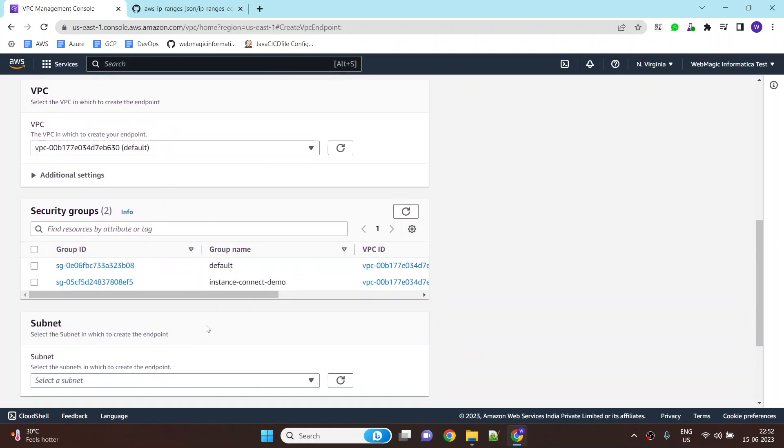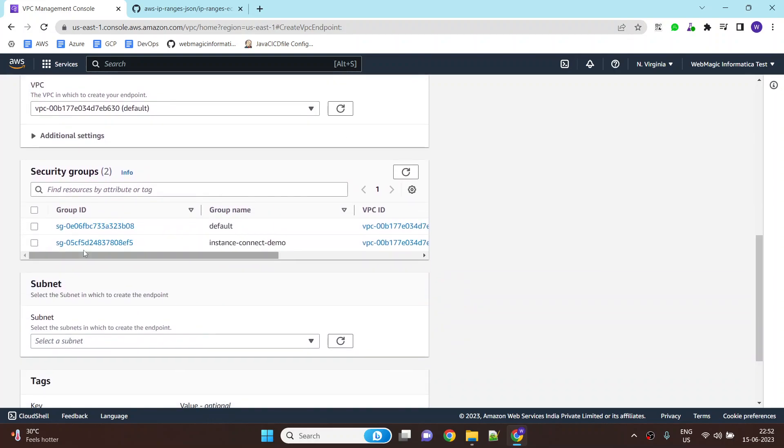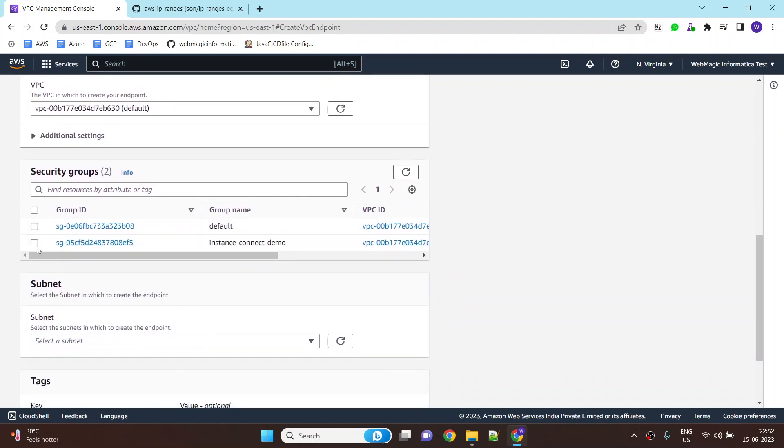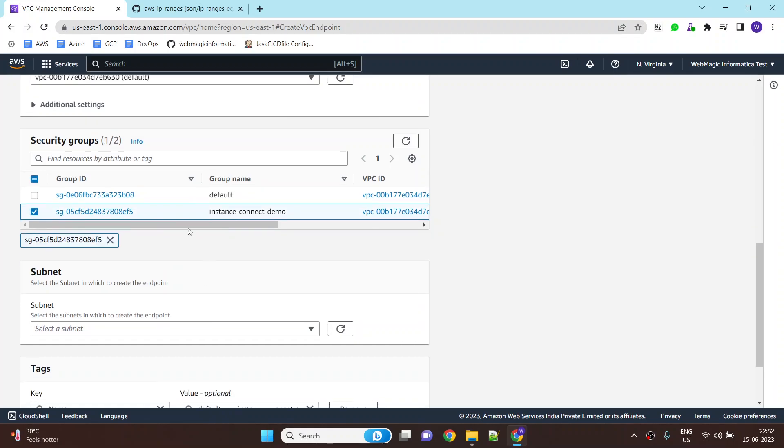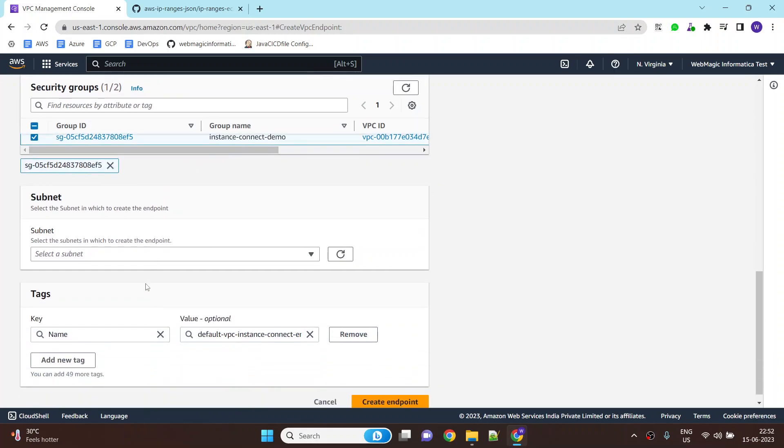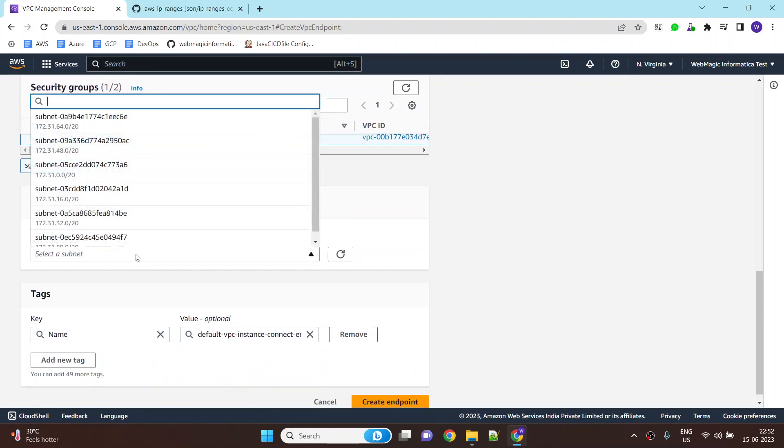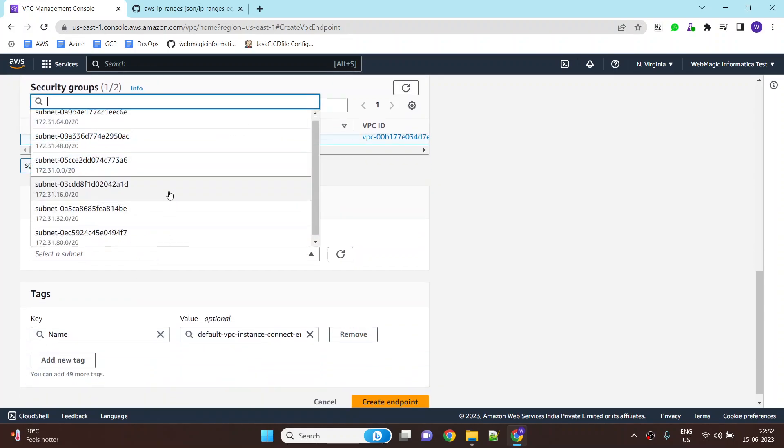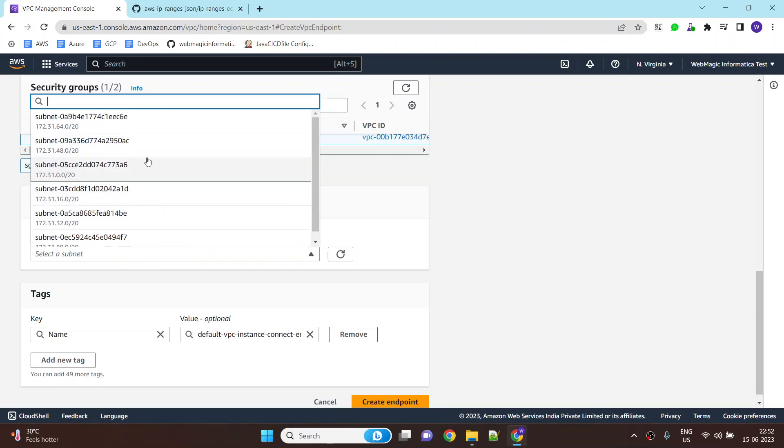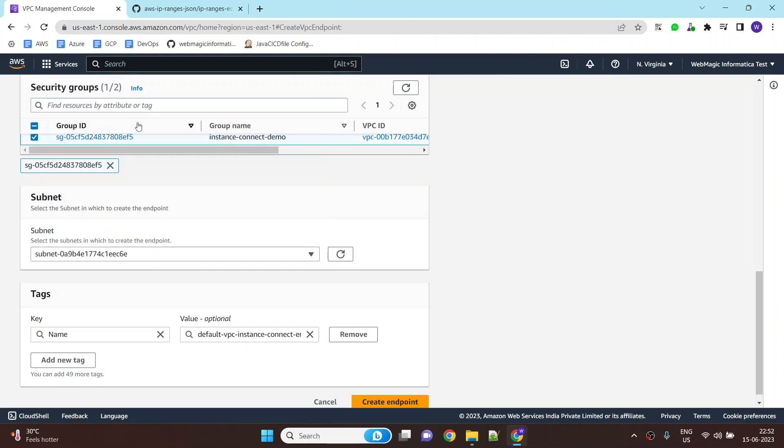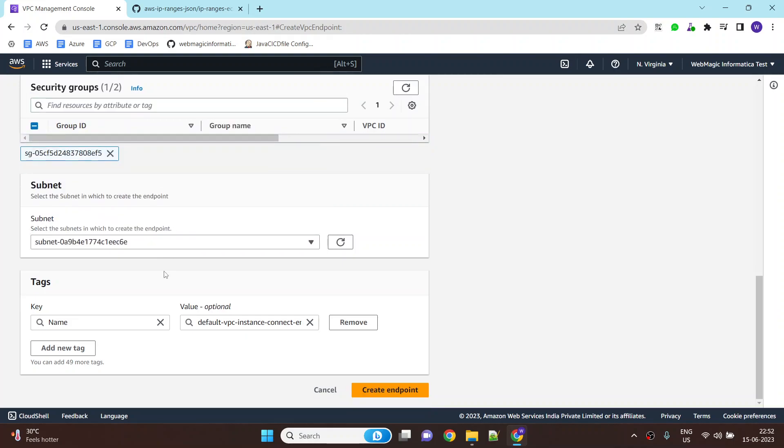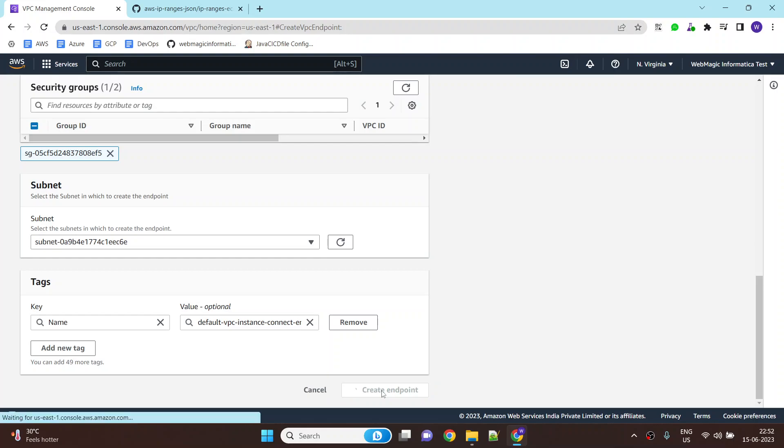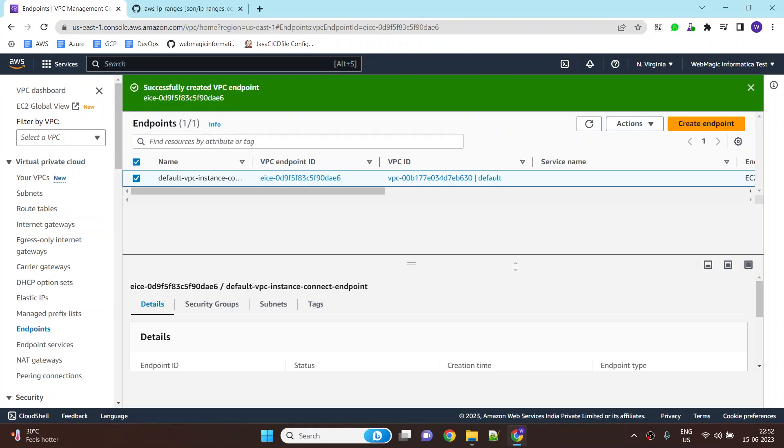And security group, I will select the security group where my EC2 instance is created. And subnet to deploy this instance connect service, I will use this one. I will create this endpoint service. Now it can take a few minutes to get created. Let's get back once this instance connect endpoint is created.